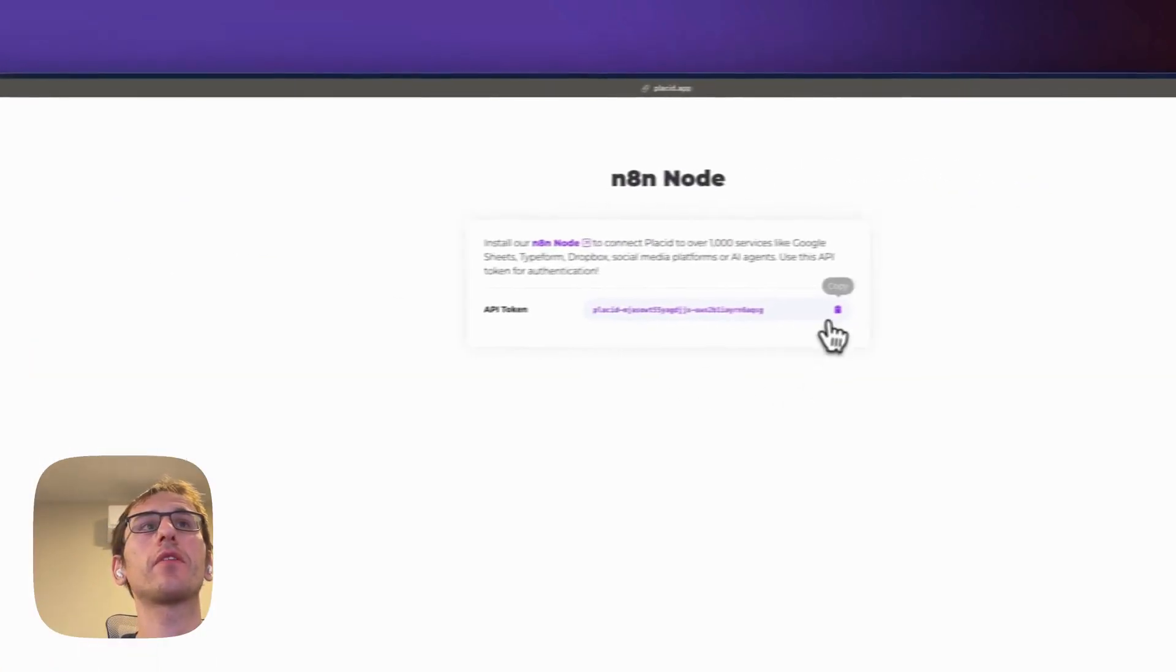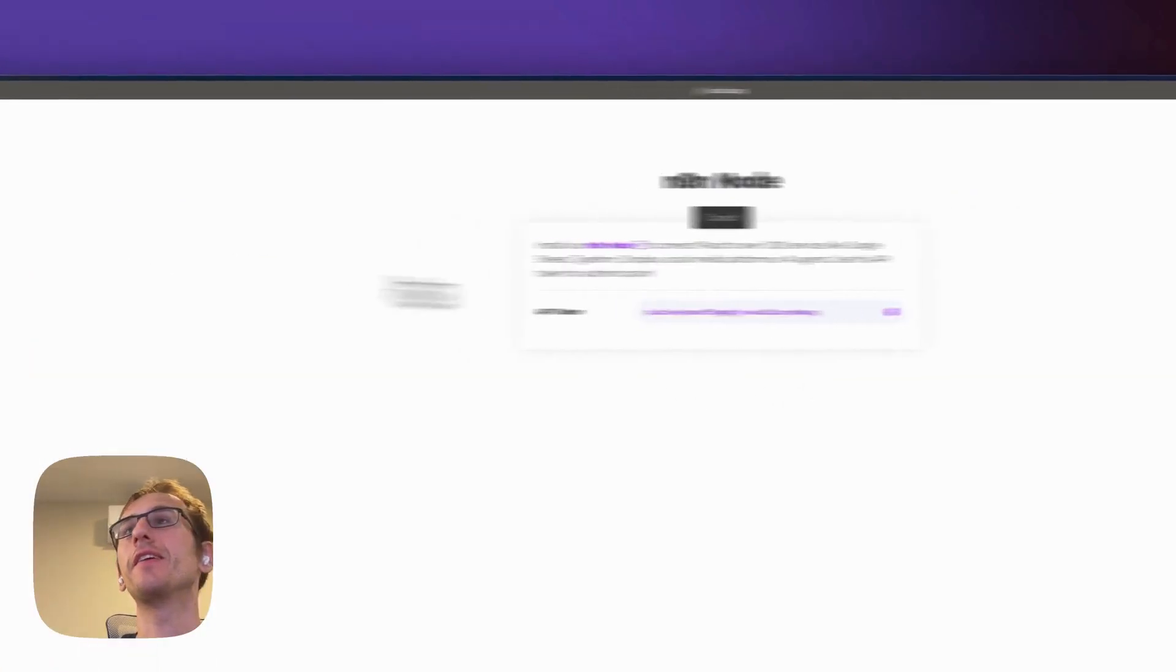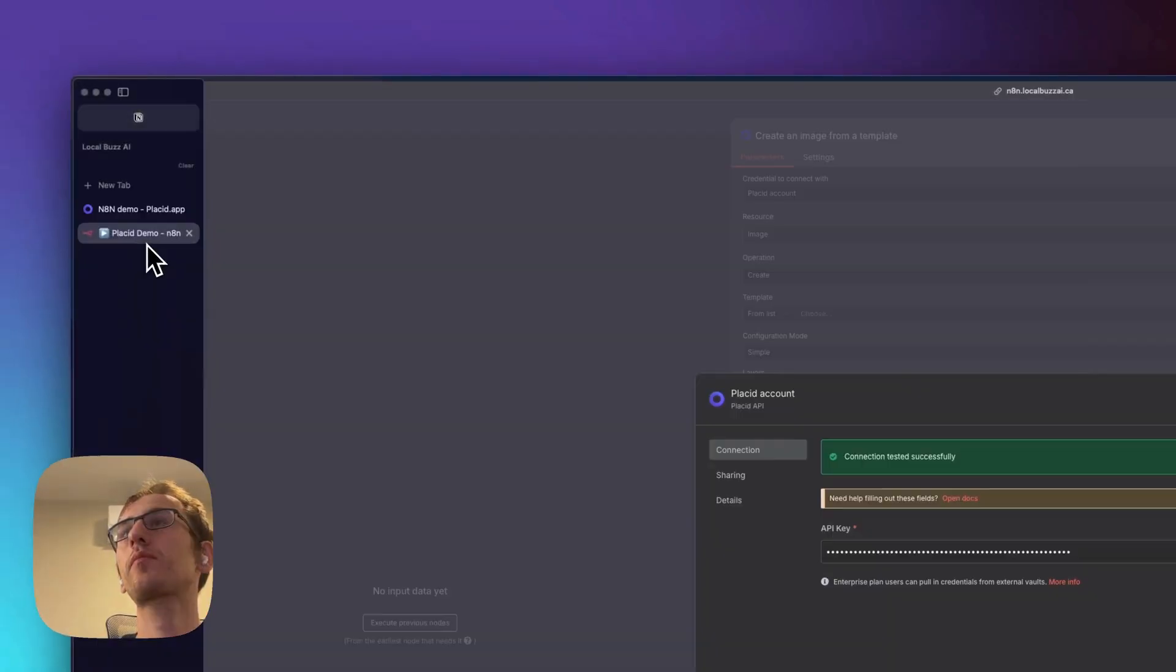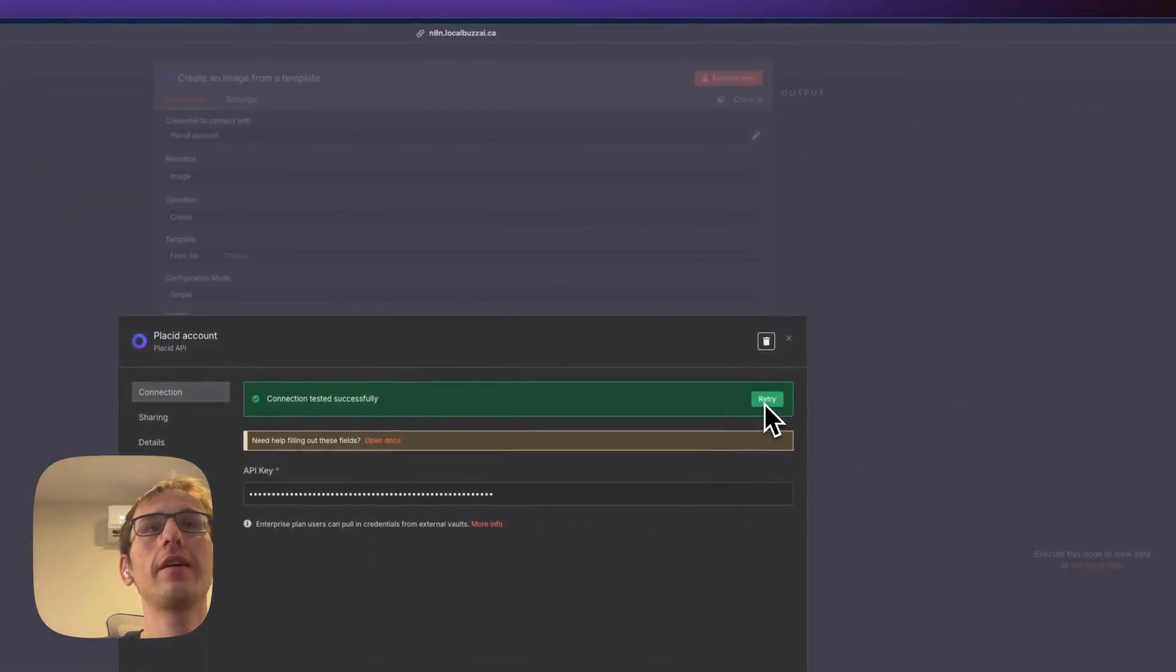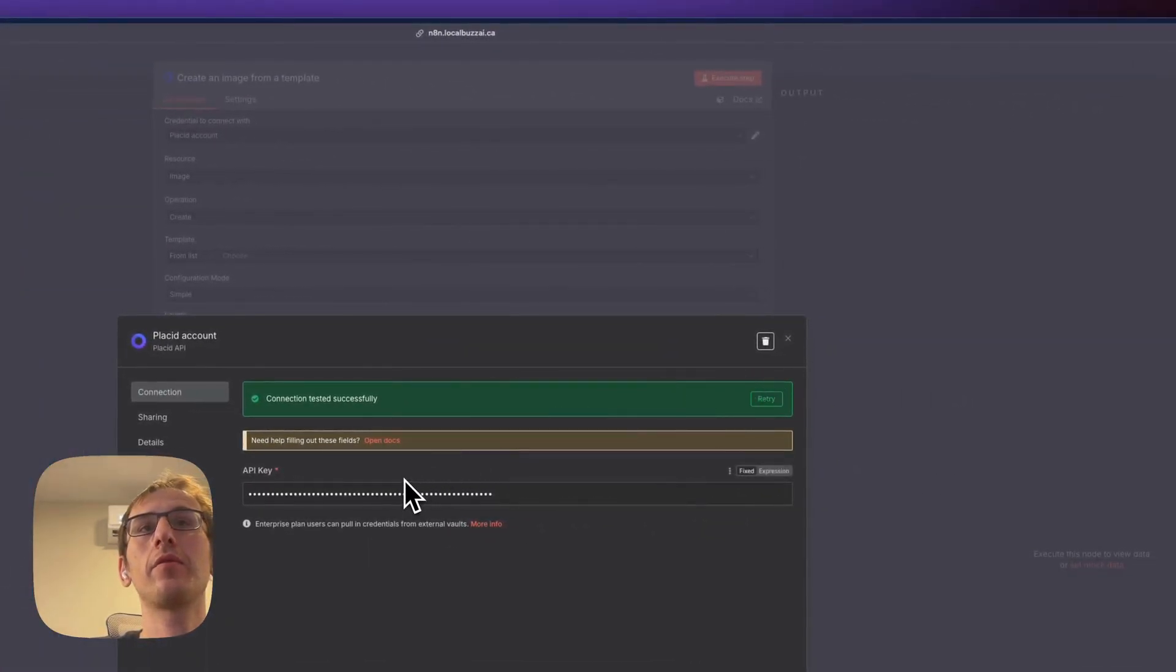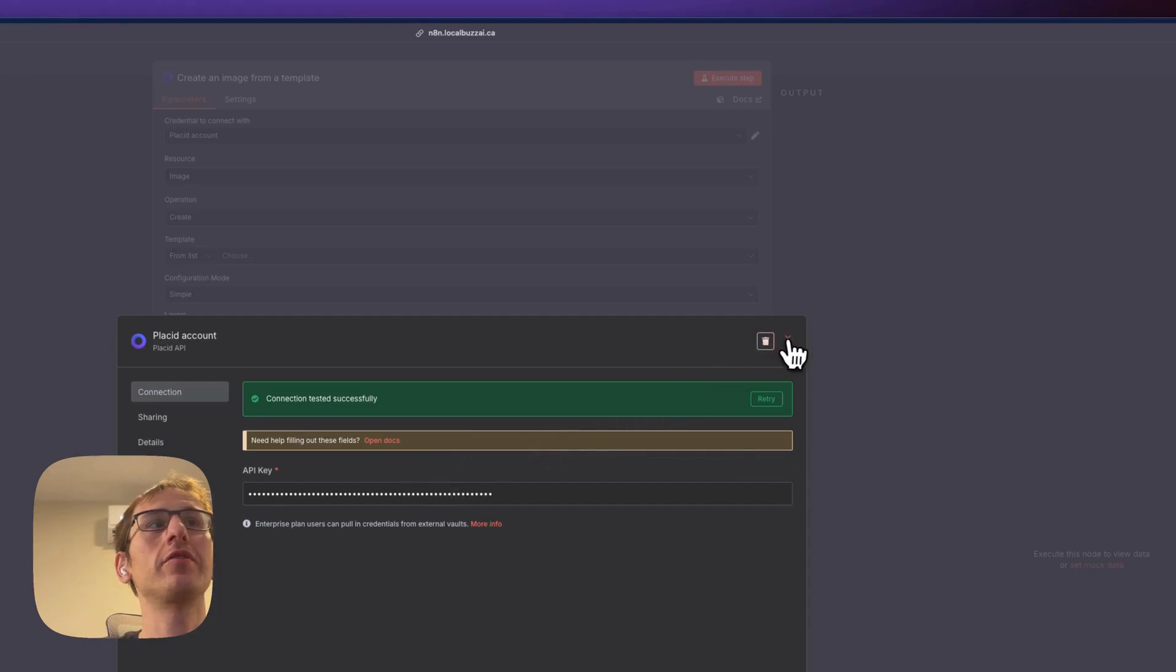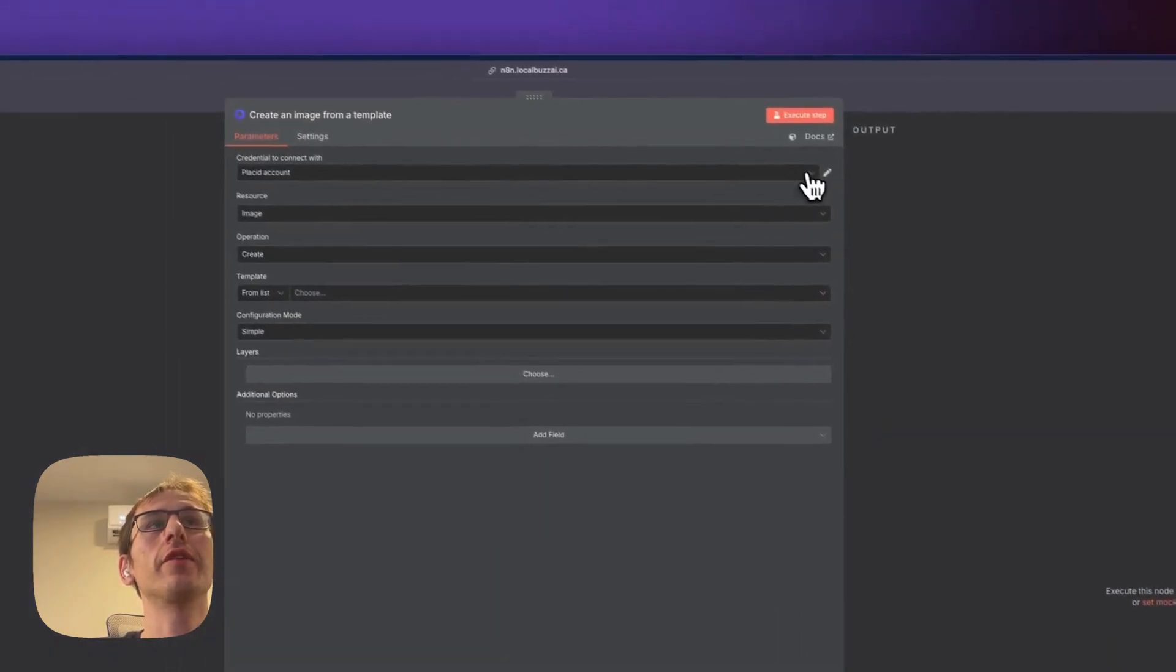We're going to add a Placid account. So all you need is the API key. So go back over to Placid, grab that API key.